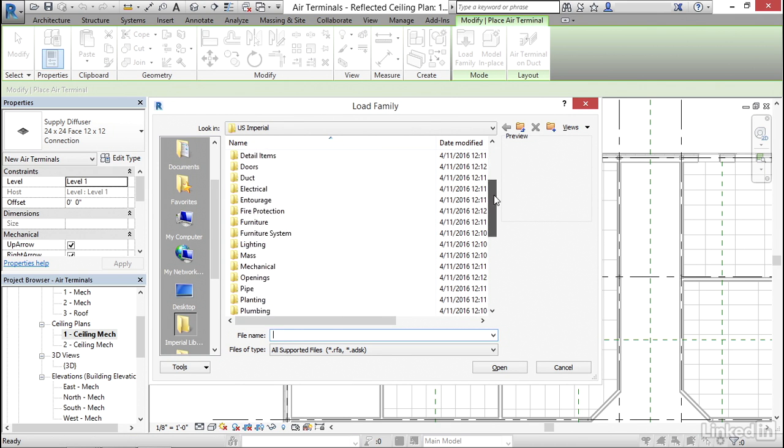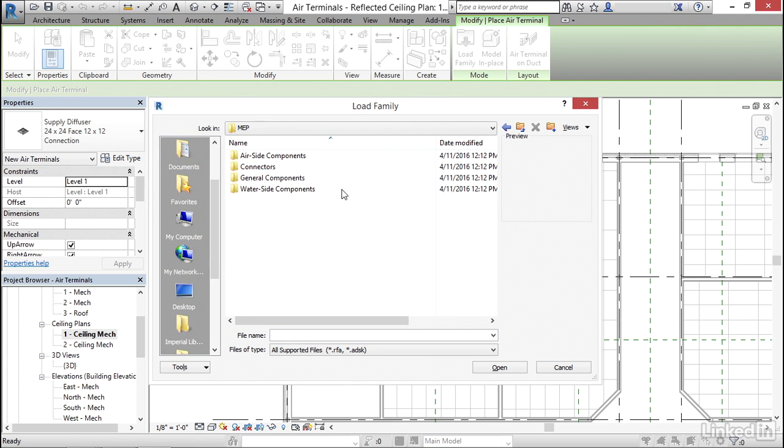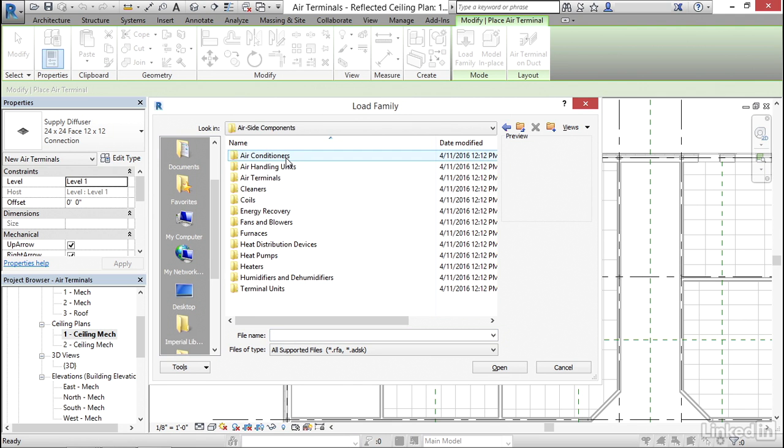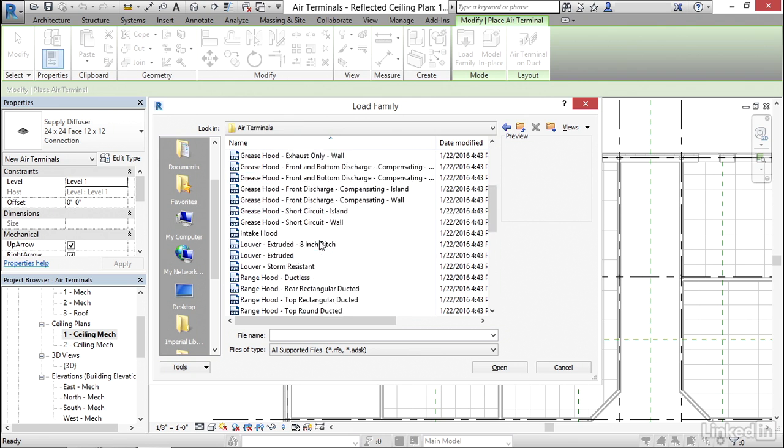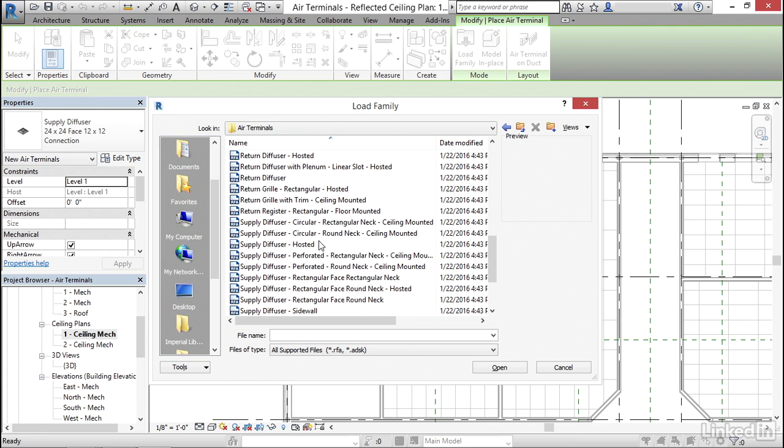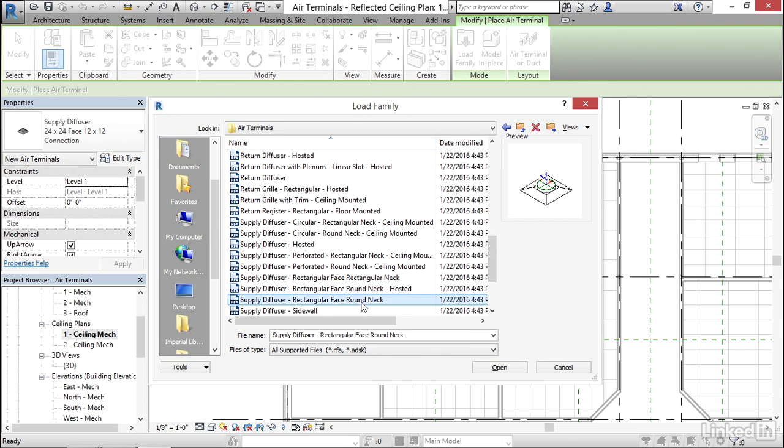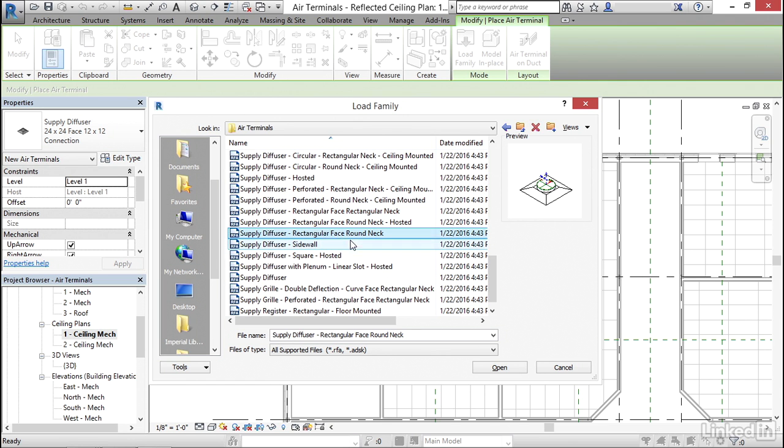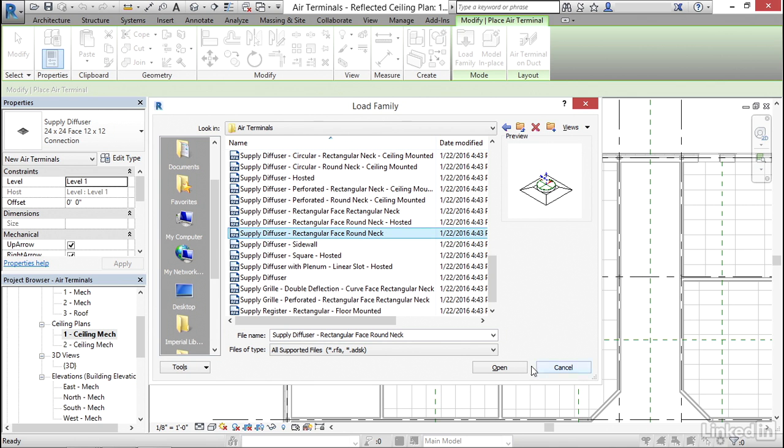I'm going to scroll down until I find Mechanical, then go to MEP, then Air Side Components, then down to Air Terminals. I'm going to scroll down until I find Supply Diffuser Rectangular Face Round Neck. I don't want to use the hosted one. I'm going to click open.